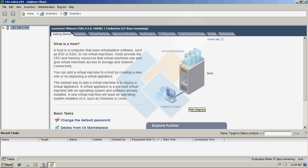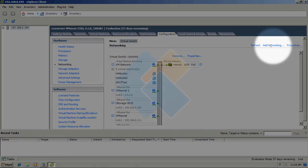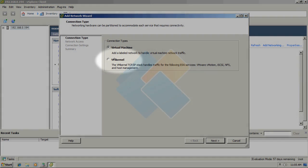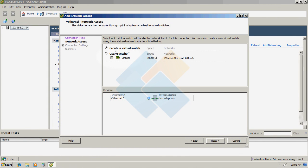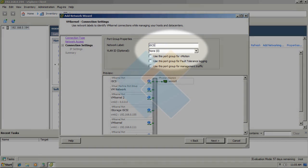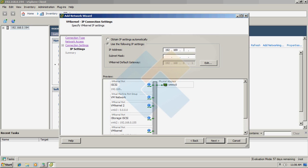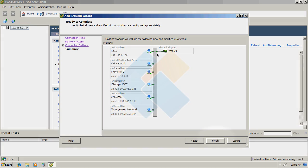We can start by adding a new network. Please switch to the Configuration tab and click on Networking in the left side panel in the Hardware group, then click Add Networking. Choose VM Kernel and click Next to continue. We will use vSwitch0 and click Next again. We can name our new network, then type the IP address and subnet mask of our network. After checking that everything is in order, click Finish.